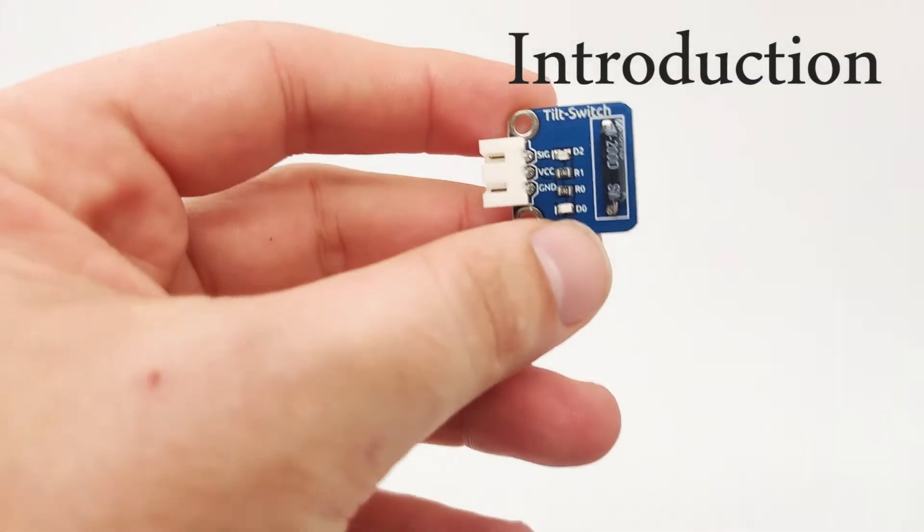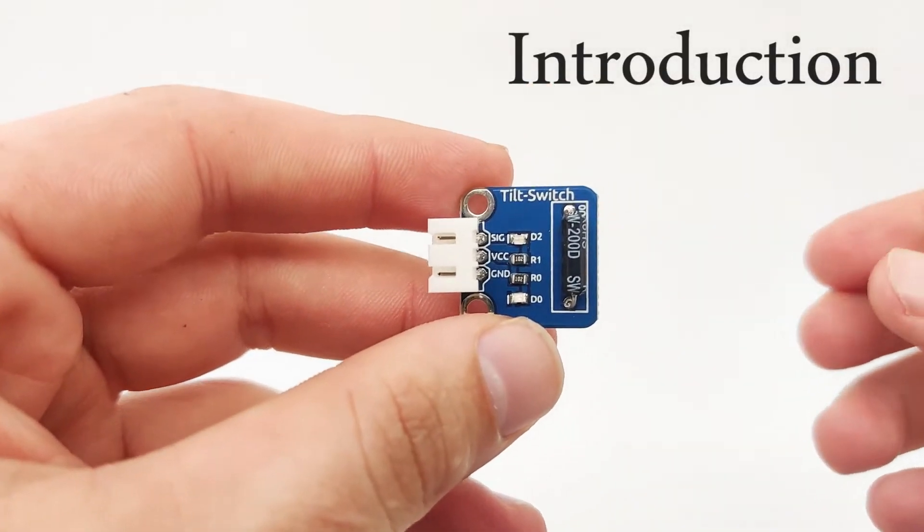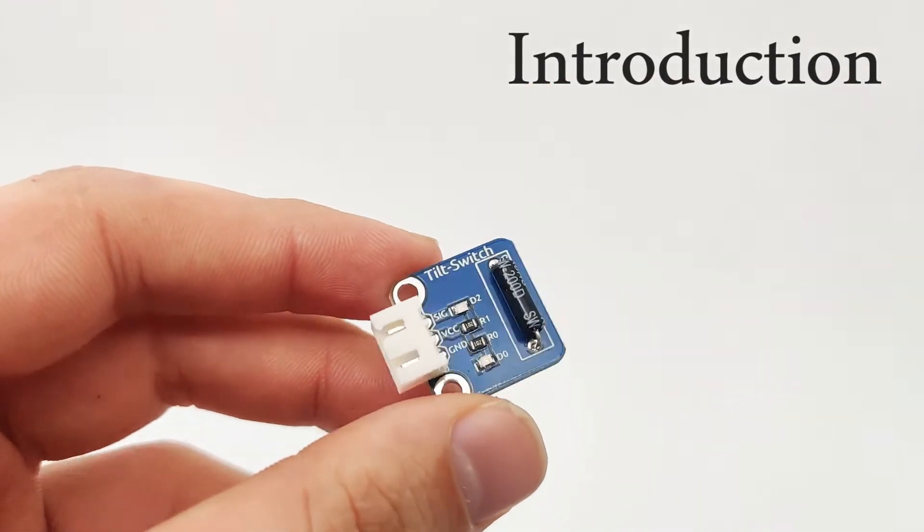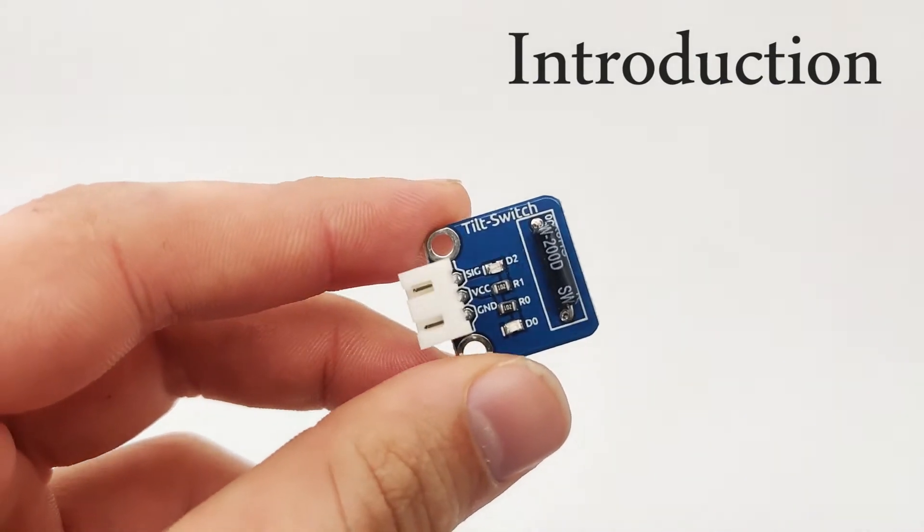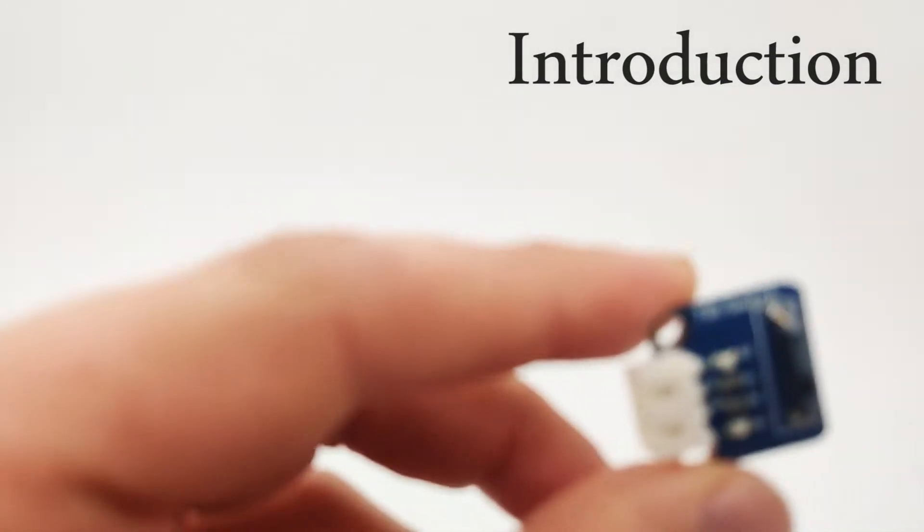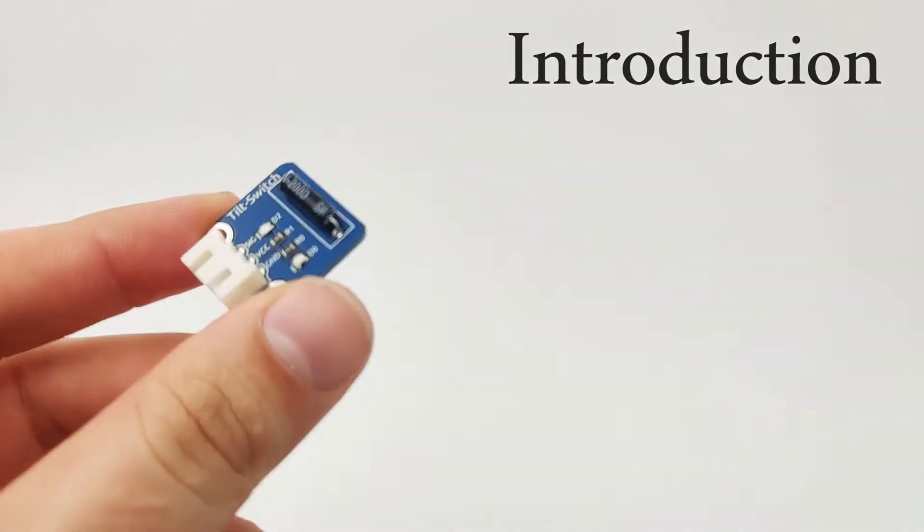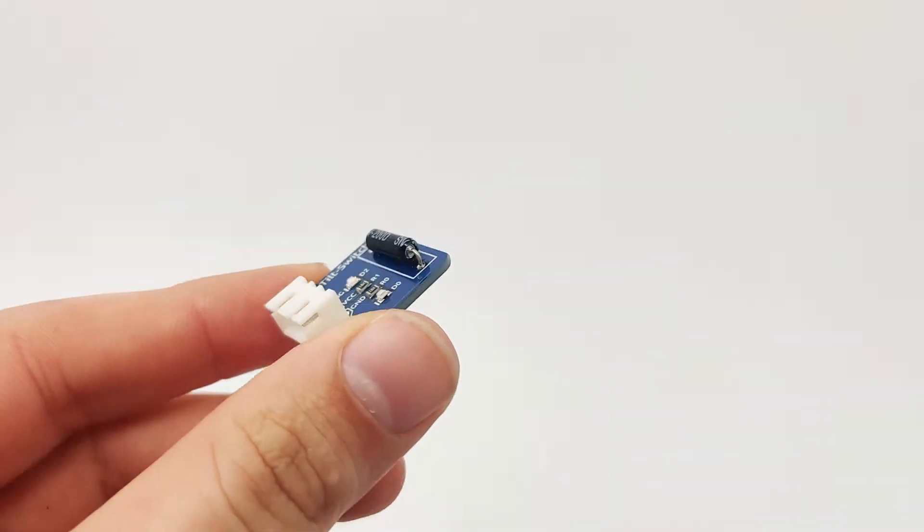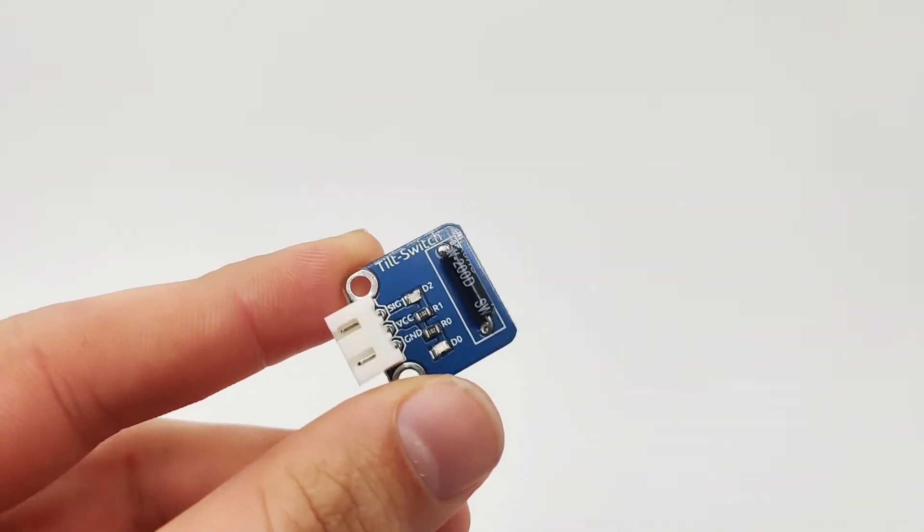Hi and welcome. In this lesson we'll learn about the tilt switch. Now the tilt switch, just as the name says, can control the output based on the way we tilt it.